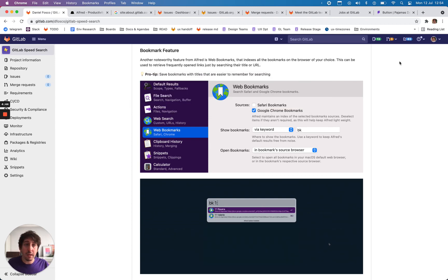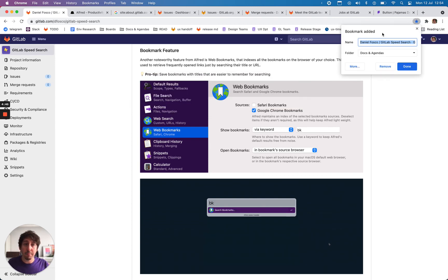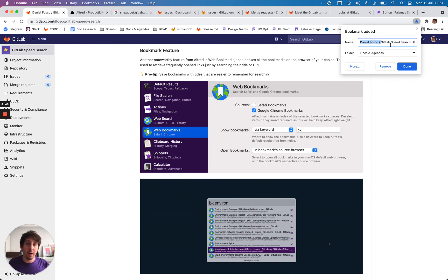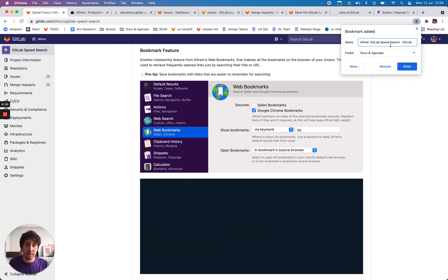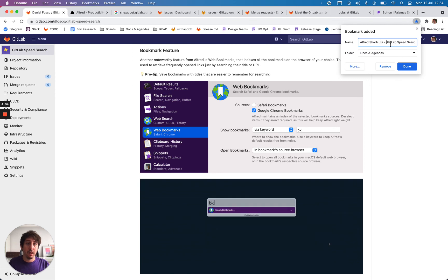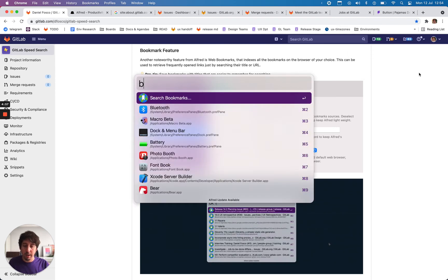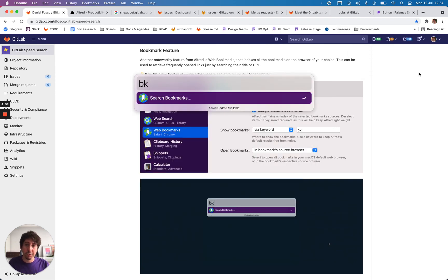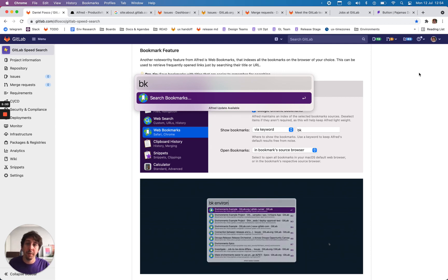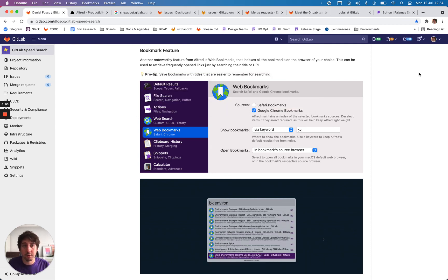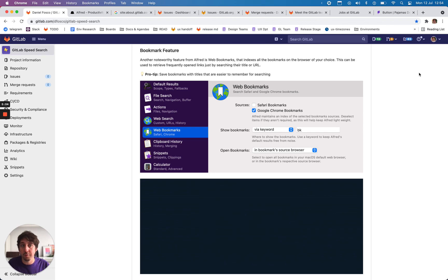It's useful to save the bookmark with a name that makes it easier to find. So maybe here I would add Alfred Shortcuts. And then when I do Alfred Shortcuts, it will bring up here. But it's a different feature. You use it if it's useful for you.